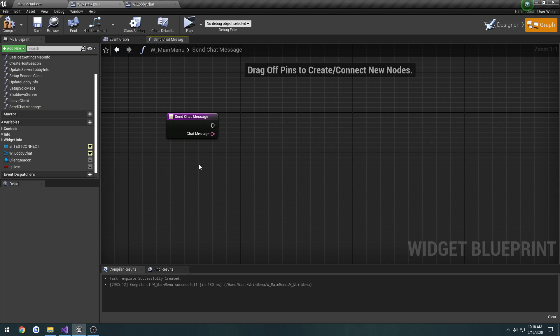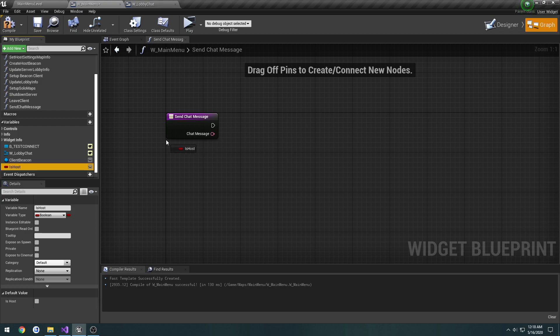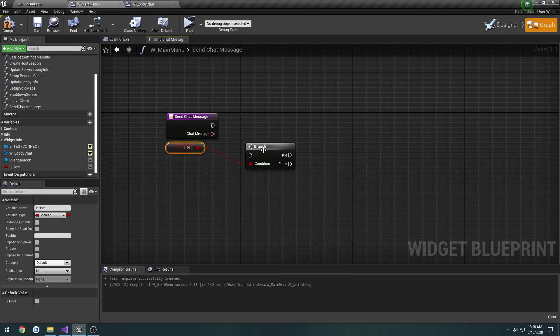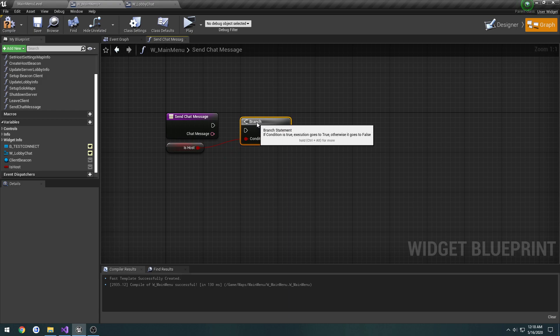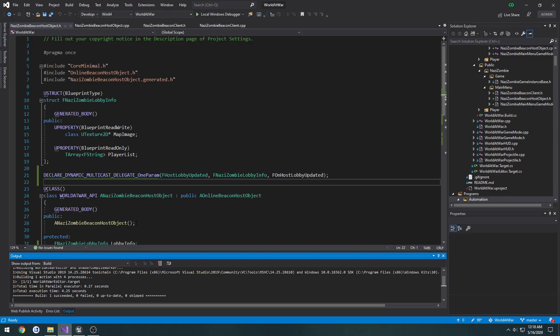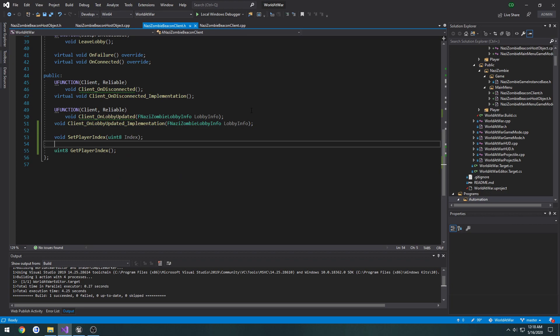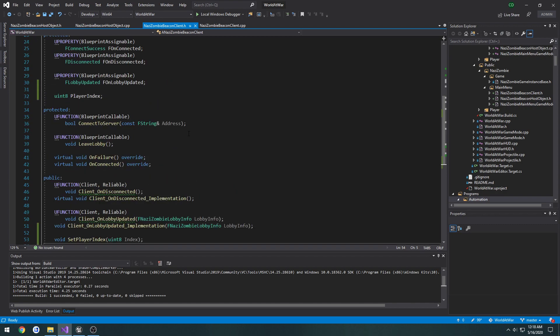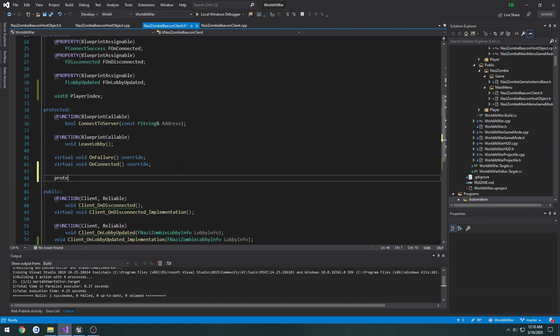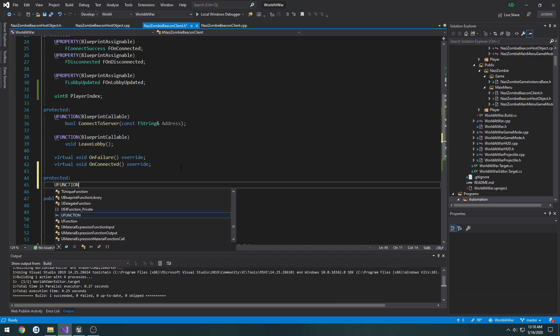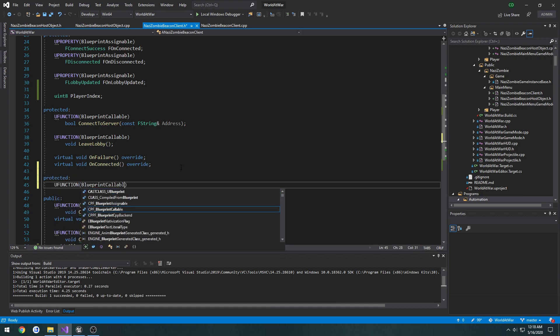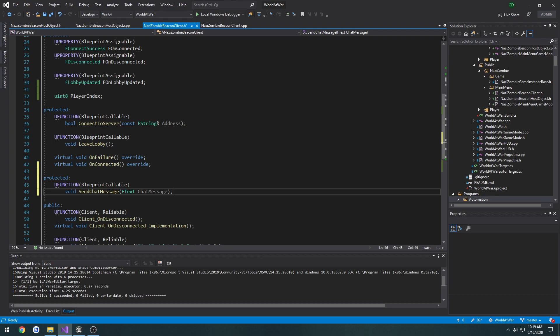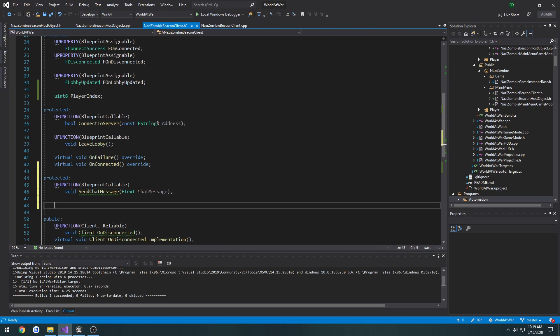Now we need to think of what to do. First, we're going to check for the host with a branch from IsHost. I want to do it from a client first. If it's false, we want to get our client beacon and send. Under protected, let's make a separate section for chat. It's going to be a UFunction blueprint callable void SendChatMessage taking in an FText ChatMessage.